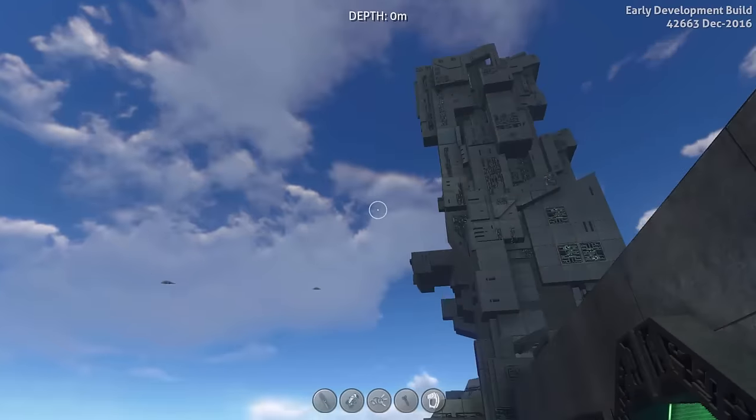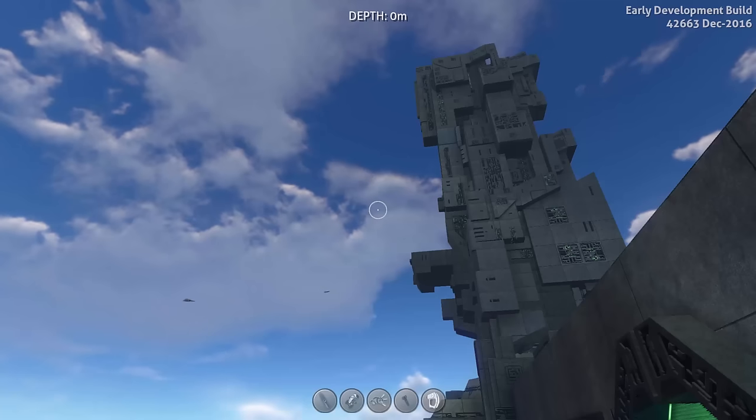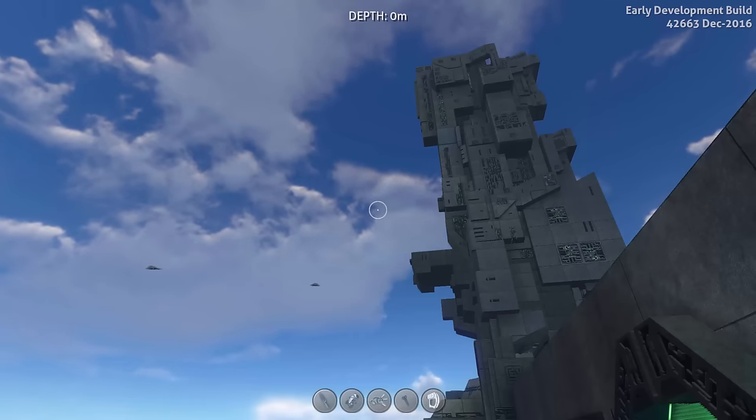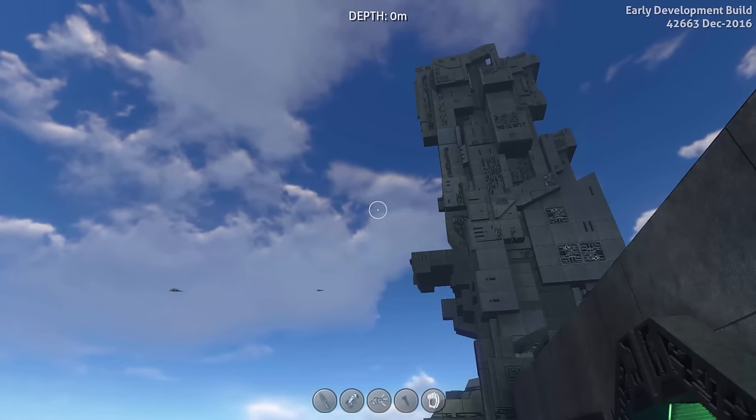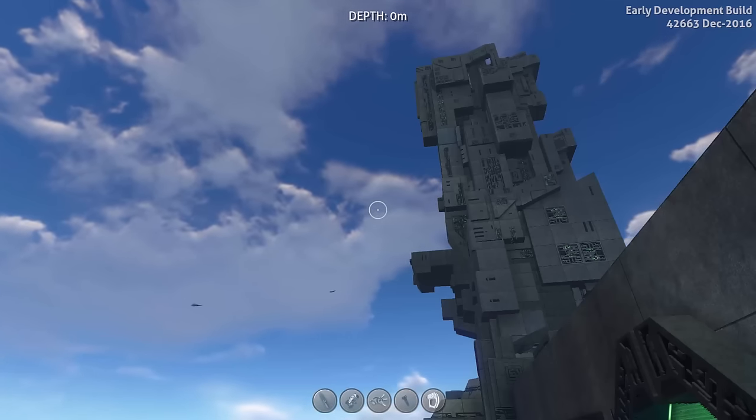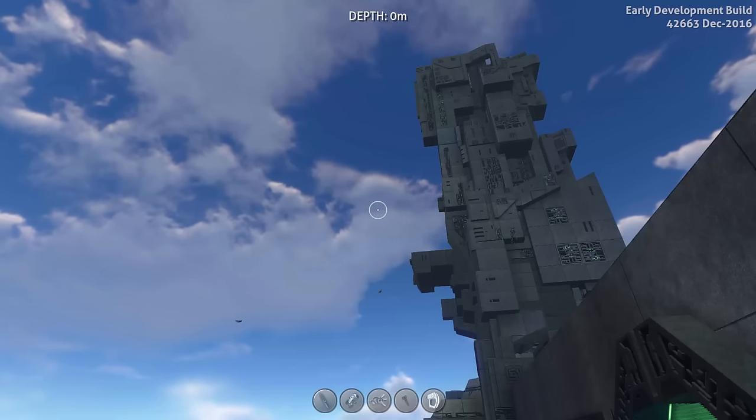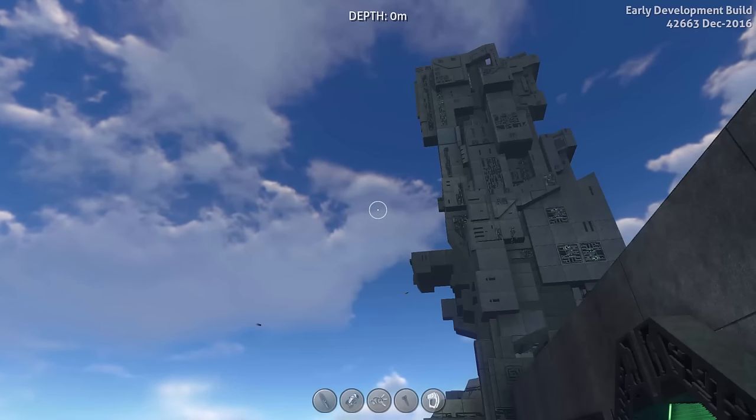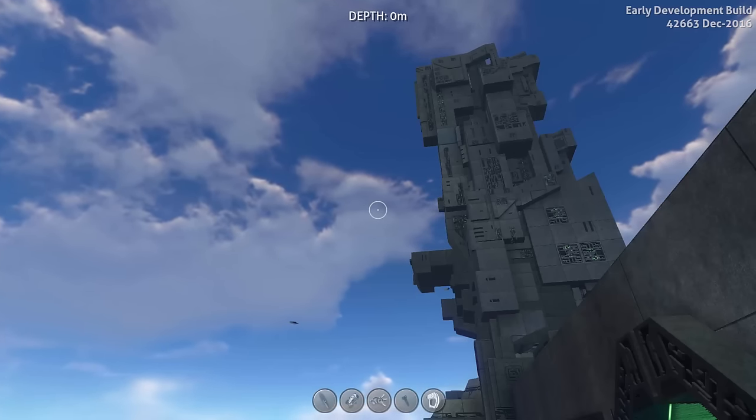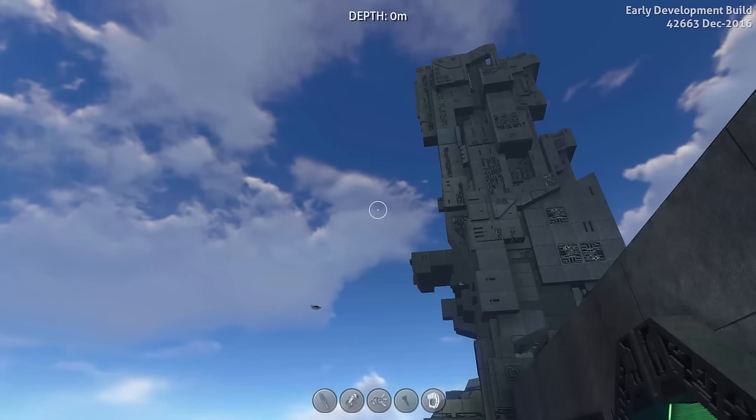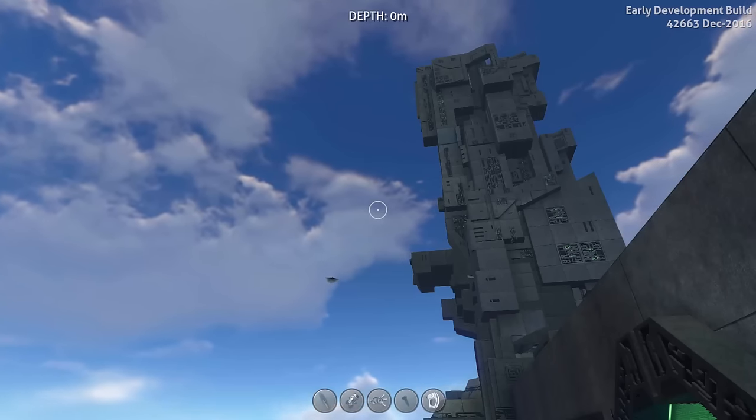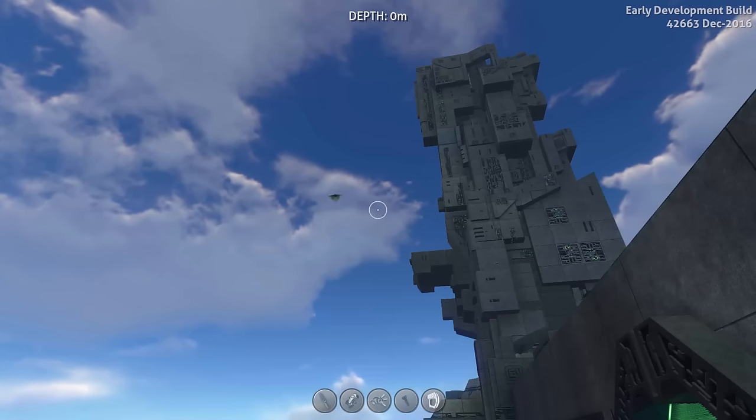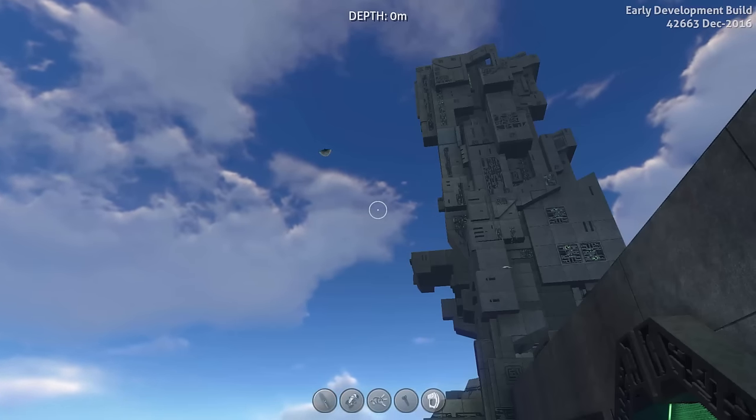Hey there and welcome back to Subnautica. Recently in Subnautica there weren't any notable changes. That's because it's holiday time and the developers also want to spend some time with their families.